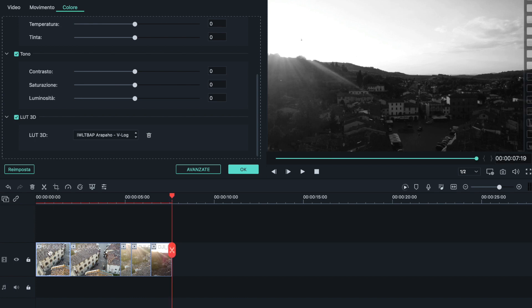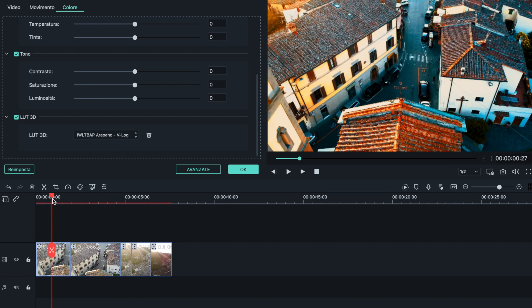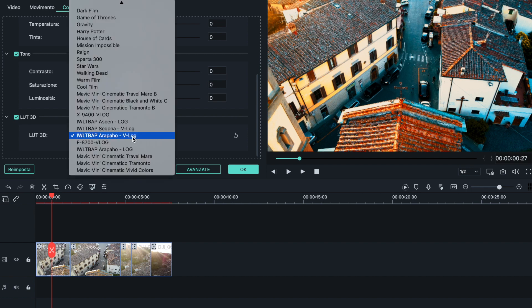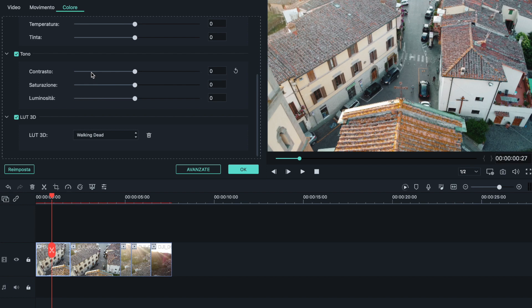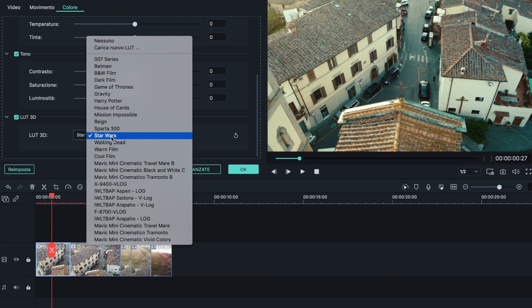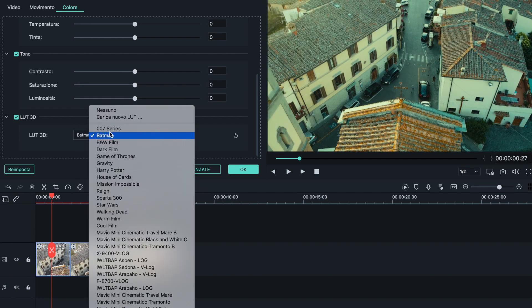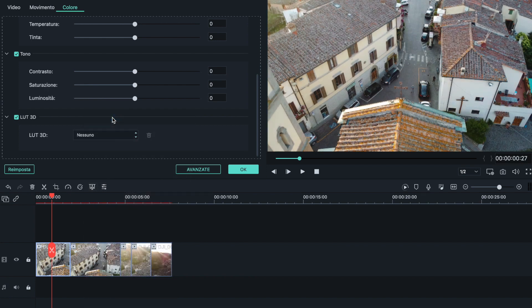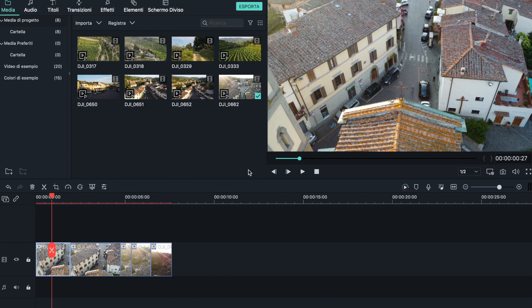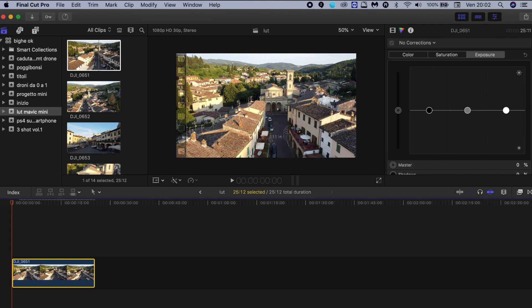È possibile andare ad applicarli velocemente e, a seconda della scena che abbiamo, ci rende delle immagini molto diverse. Abbiamo anche diversi preset già pronti su Filmora — Star World, Mission Impossible, Batman — e da così si ritorna all'immagine normale. Molto semplice, molto intuitivo: potete sbizzarrirvi e divertirvi nell'applicare una color correction automatica velocissimamente, in un minuto esatto.